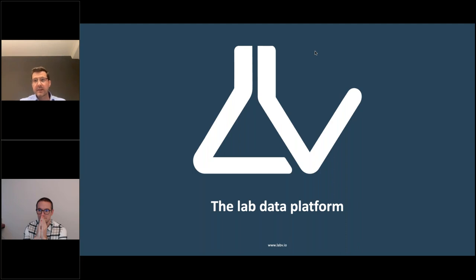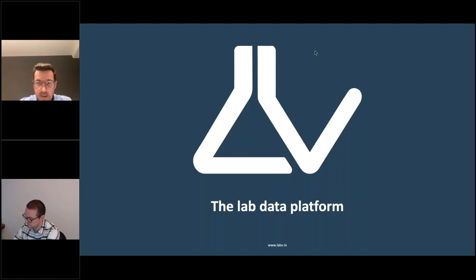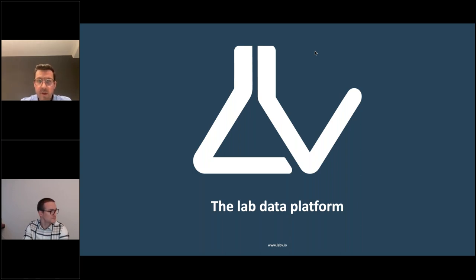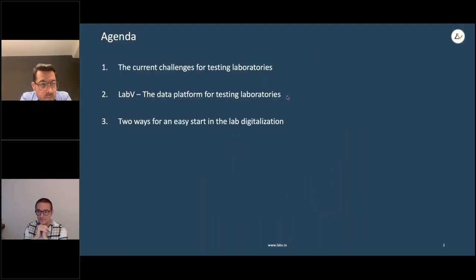Welcome everyone to our webinar on LabV, the lab data platform. My name is Stefan Thomas, I'm the managing director of LabV, and together with my colleague Charles Juanique we will guide you through today's webinar.